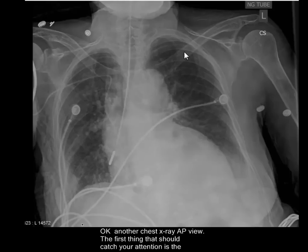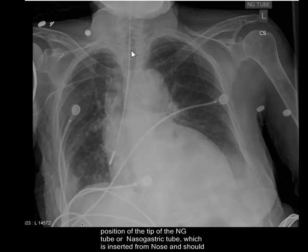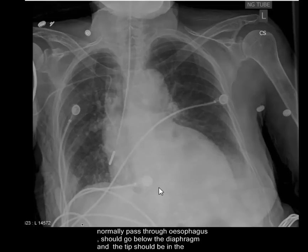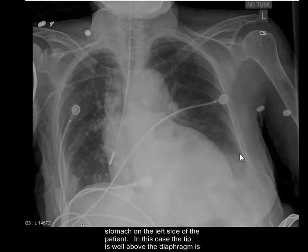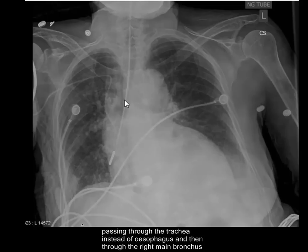Another chest X-ray AP view. The first thing that should catch your attention is the position of the tip of the NG tube, or nasogastric tube. It is inserted from the nose, should pass through the esophagus, should go below the diaphragm, and should be visible in the stomach on the left hand side of the patient. In this case, the tip is above the diaphragm, passing through the trachea — this black column is the trachea.